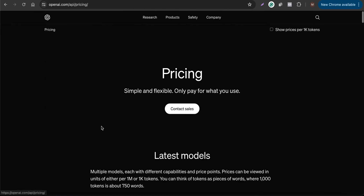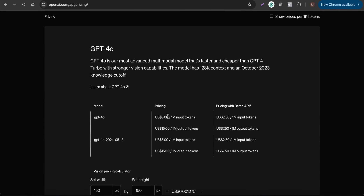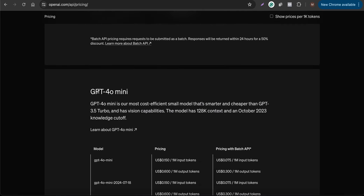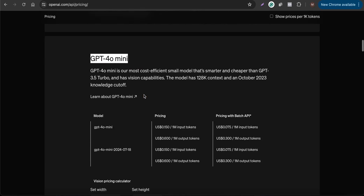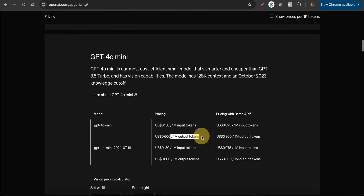If you check the API pricing, the GPT-4o model costs $5 per 1 million input tokens and $15 per 1 million output tokens — nearly $20 per 1 million input and output tokens combined. But the pricing for GPT-4o mini is much less: just 15 cents per 1 million input tokens and 60 cents per 1 million output tokens.